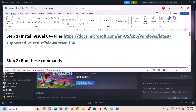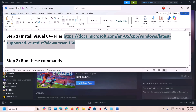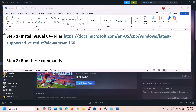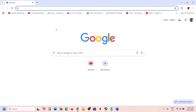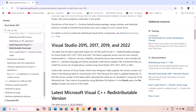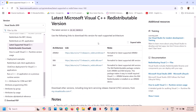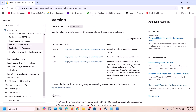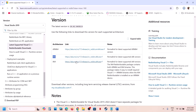The first step is to install the Visual C++ files. Copy the link provided in the video description and open it in a browser. It will take you to the Microsoft website. You have to install both the x86 and x64 files, so click on the x86 file and then click on the x64 file.